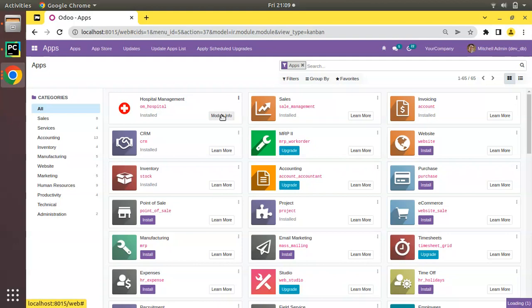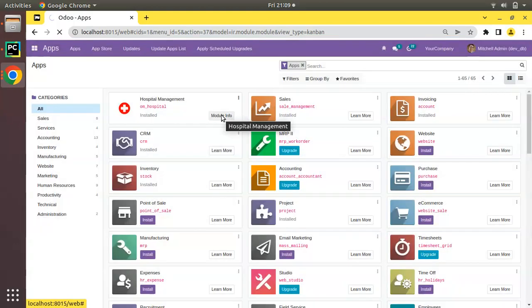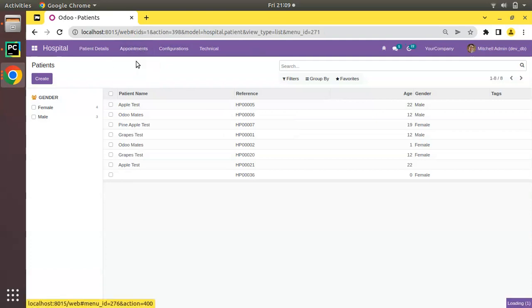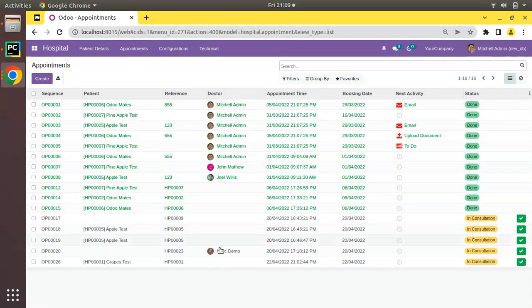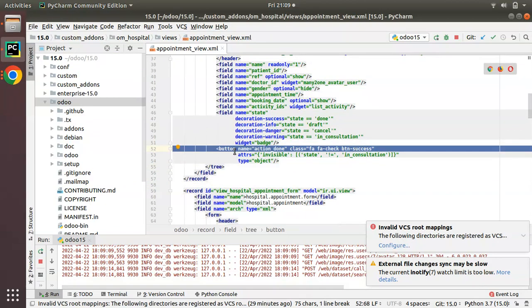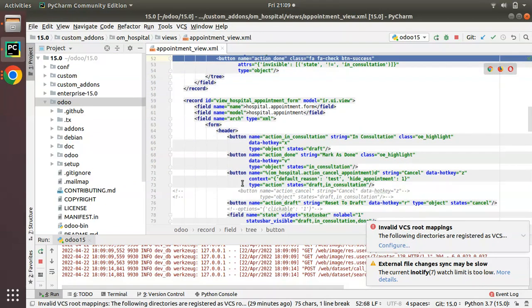Let's upgrade and see what happens. I'll go to the Apps menu and upgrade om_hospital module again. The module is getting upgraded. If I come to appointments we can see the button is now coming in green color, and if you click on it the record moves to Done state.